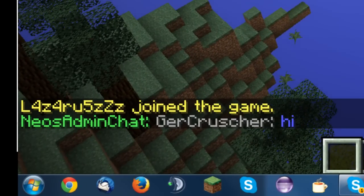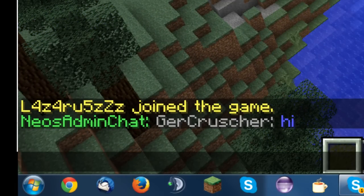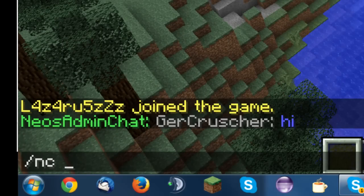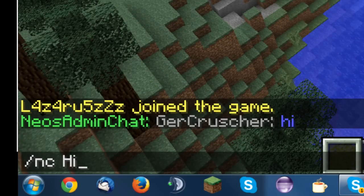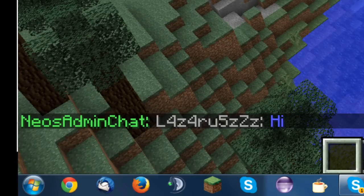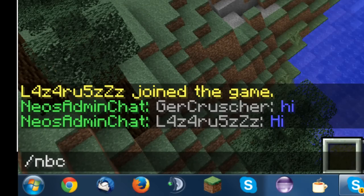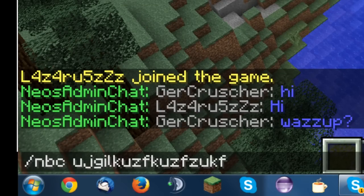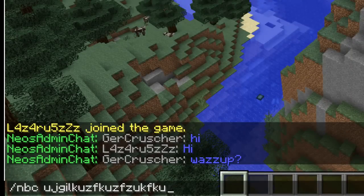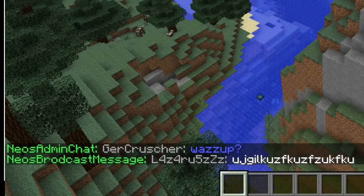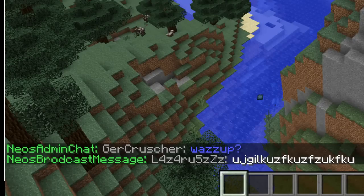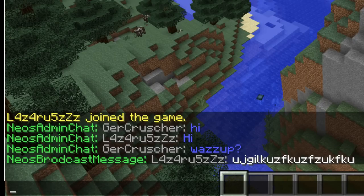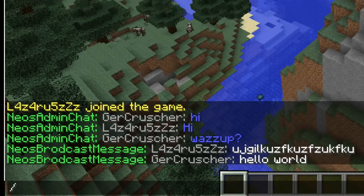This is admin chat. Only admins can read the messages if you type nc and then hi as example, and you can do broadcast messages if you write nbc and then you write for example this and broadcast this. So all users can see the broadcast messages and only admins can see the admin chat.